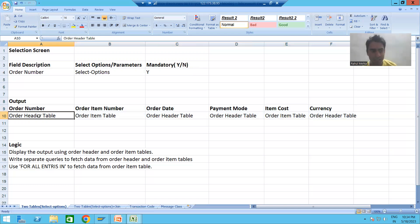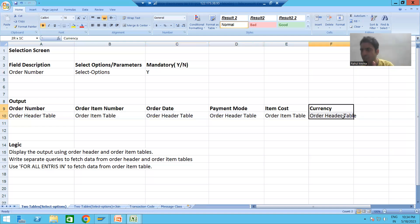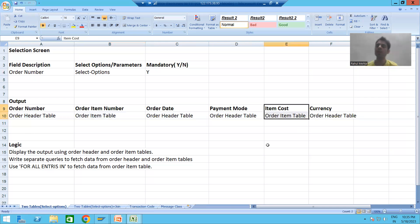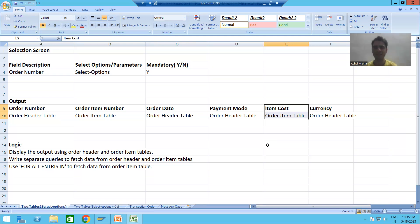From the order header table we are taking four columns: order number, order date, payment mode, and currency. From the order item table we are taking two columns: order item number and item cost. So four columns of data will be displayed from the order header table and two columns of data from the order item table. This is our full requirement and there will be lots of learnings in this particular classical report.